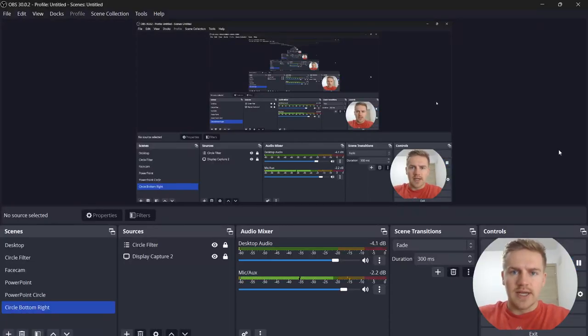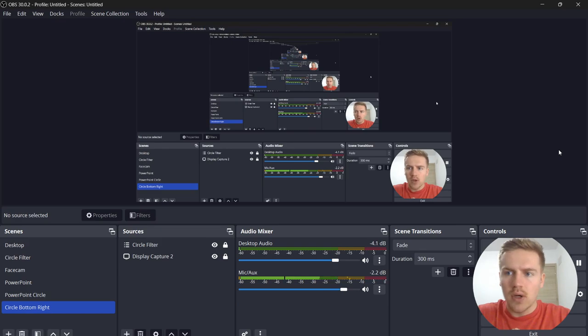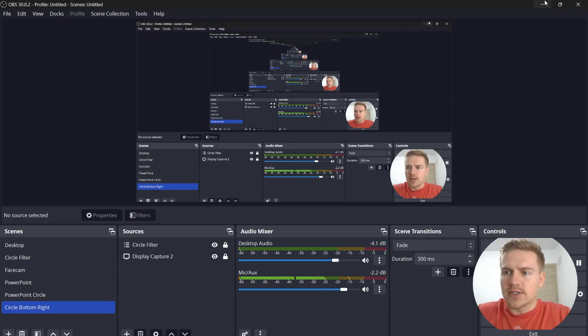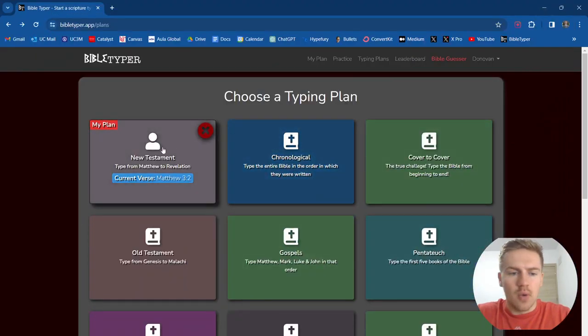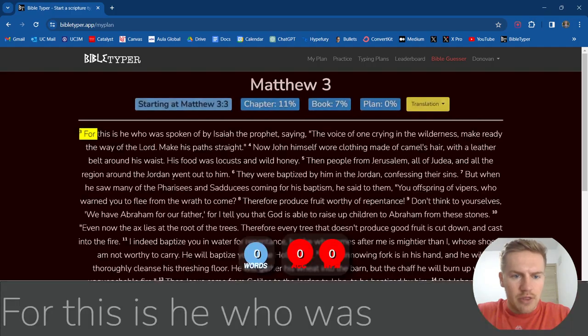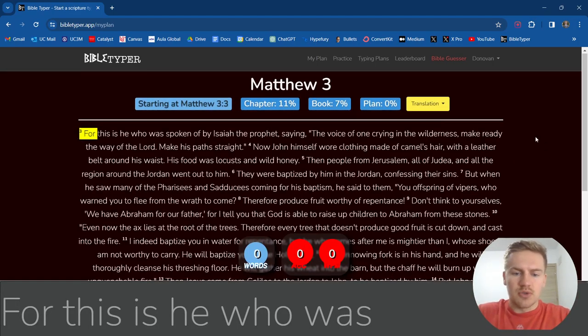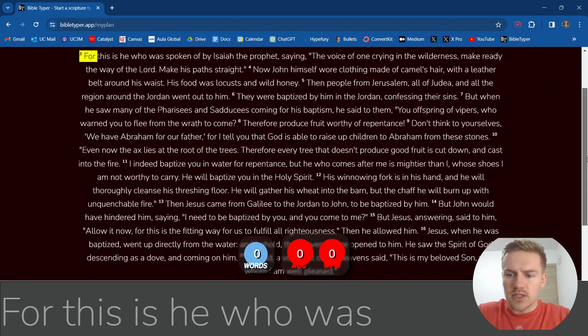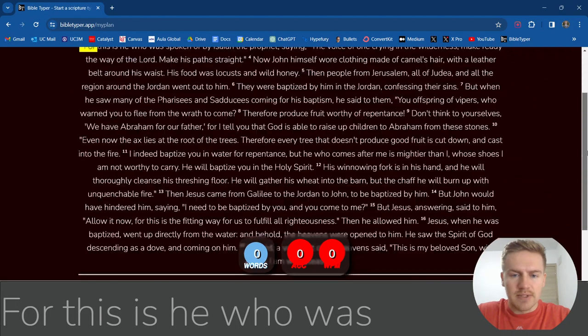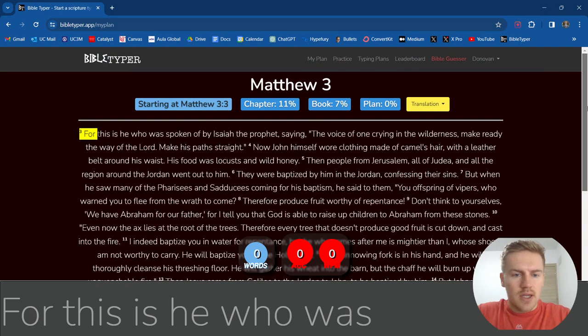All right, it's currently day three of typing the entire Bible. We're on Matthew 3. Let's get going. I think we're on Matthew 3, verse 3. Yes, we are. So we have this much text to type today, let's get started.